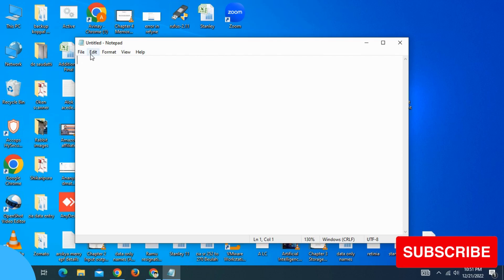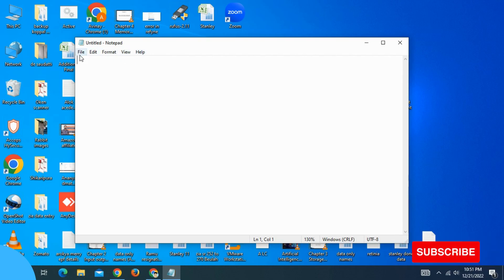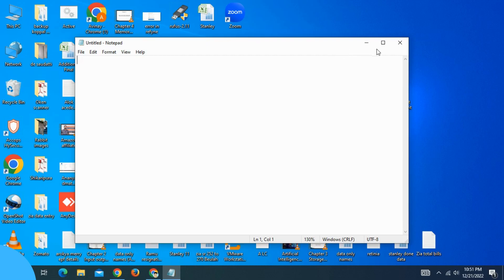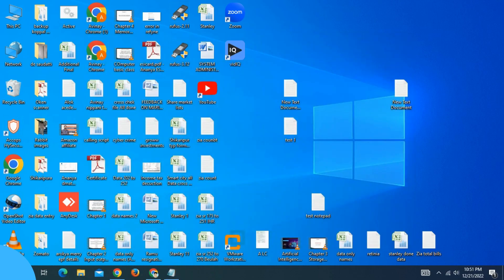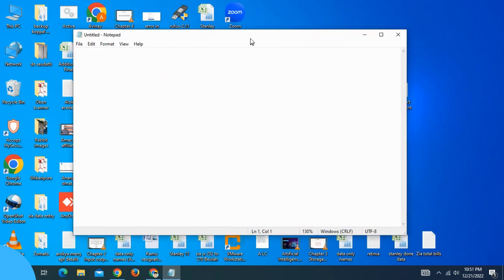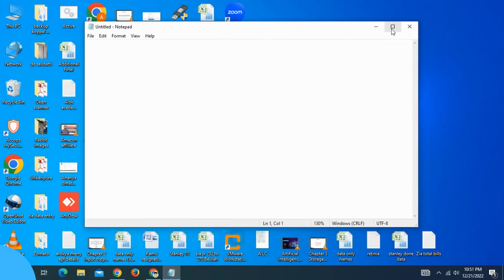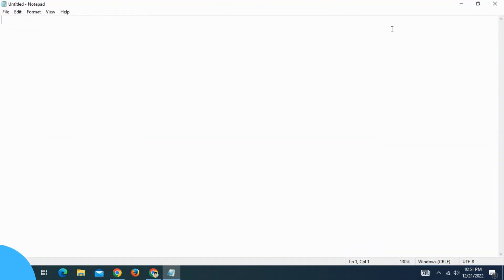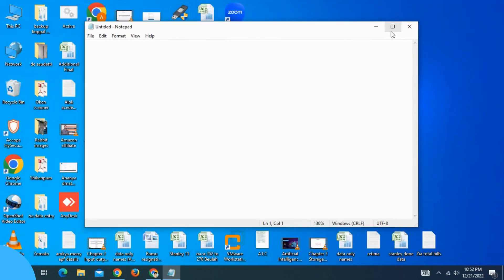The name of the file appears in the title bar. If you click on the menu bar, you will see the menu bar options. Click and restore using the menu bar.